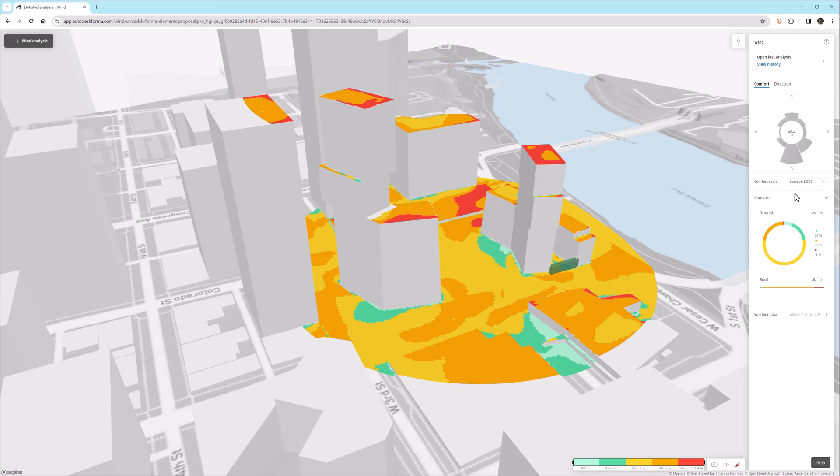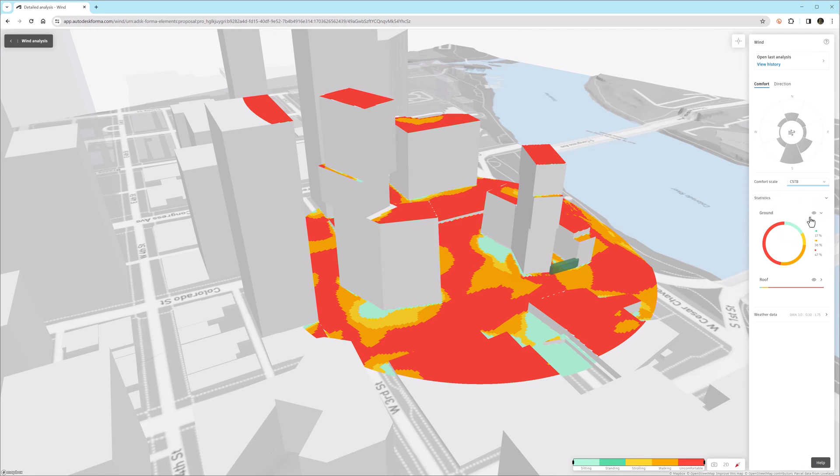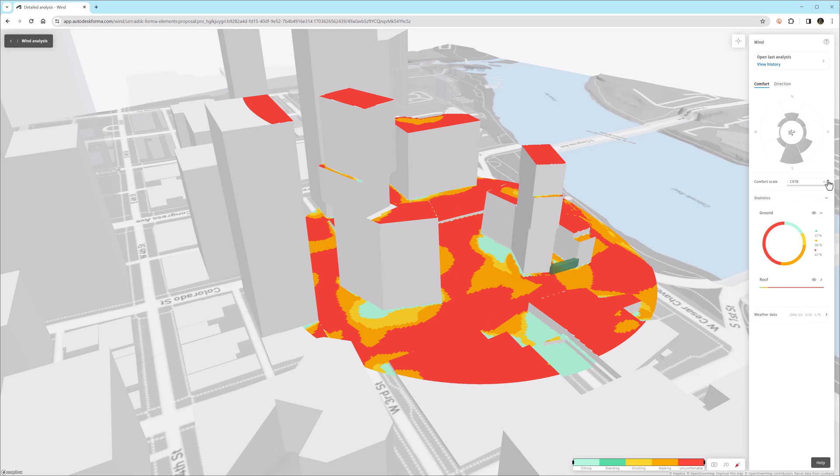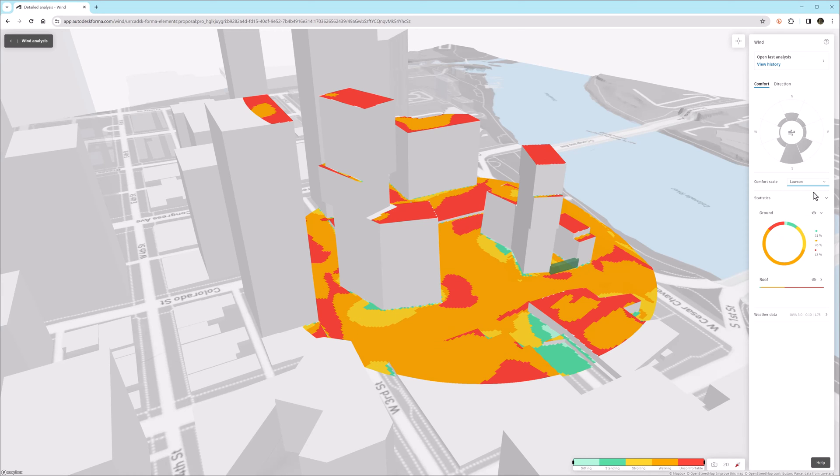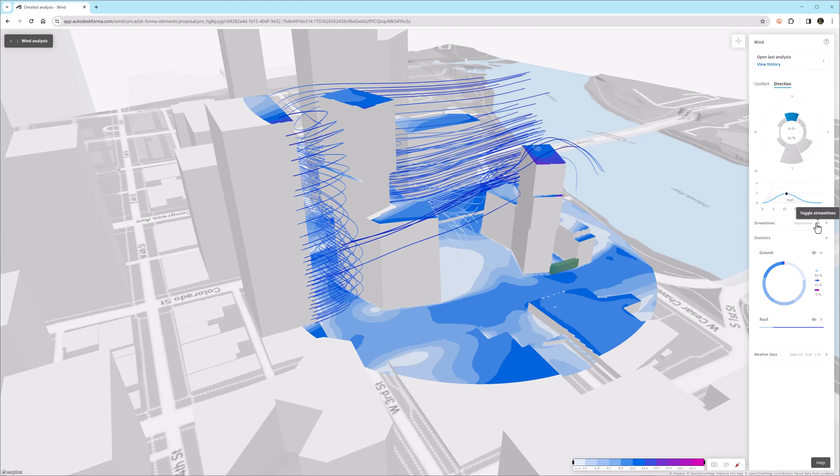And now we'll take a little deeper look at the wind results. Notice that you can change the comfort scale. And this is purely an academic analysis of what might be comfortable for a person at different wind speeds in certain areas on a project site. This isn't necessarily related to the math required to do the computational fluid dynamics.